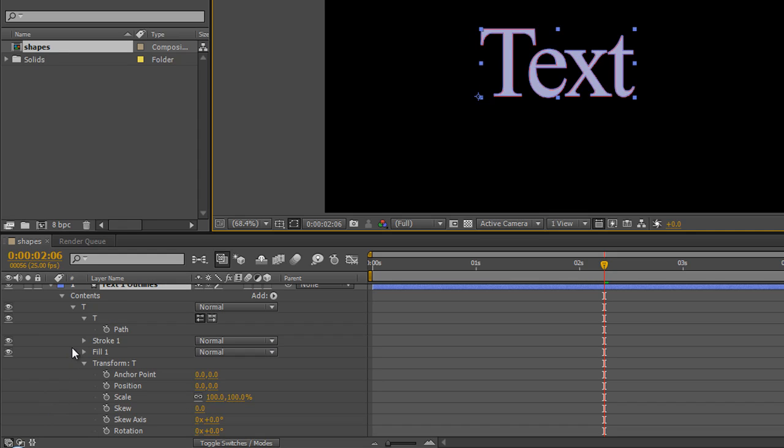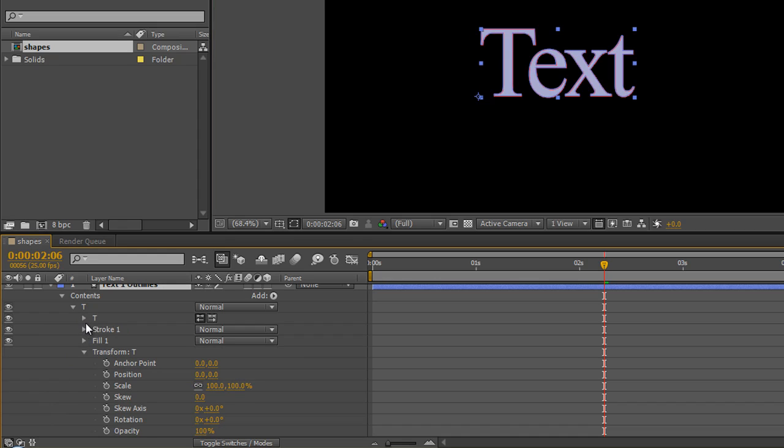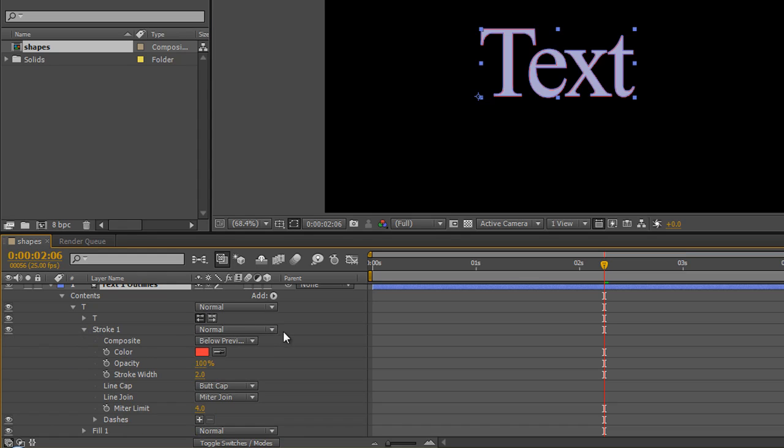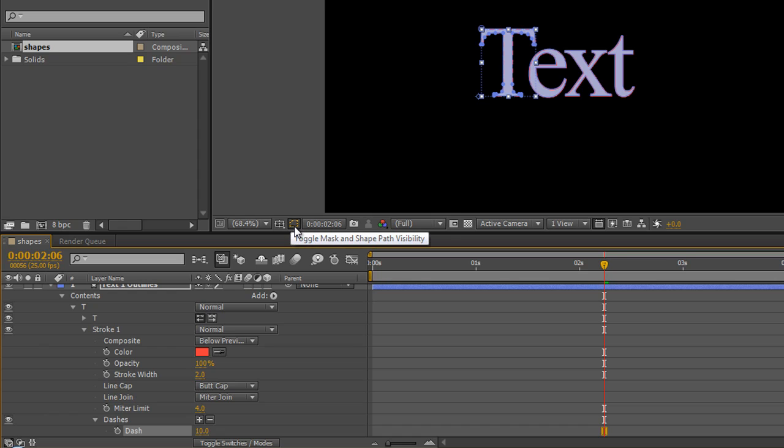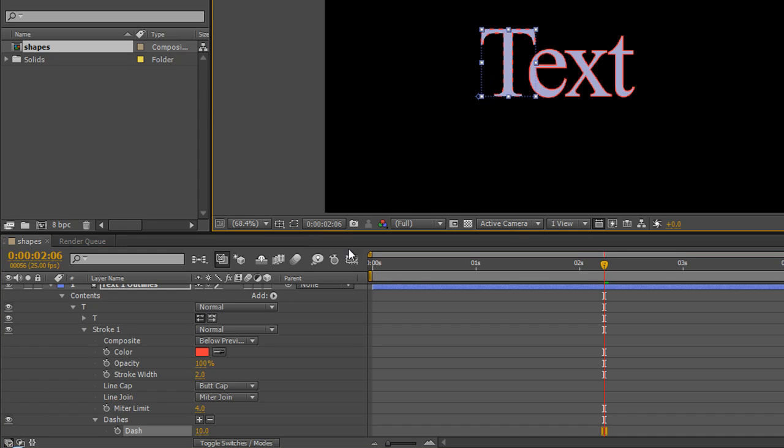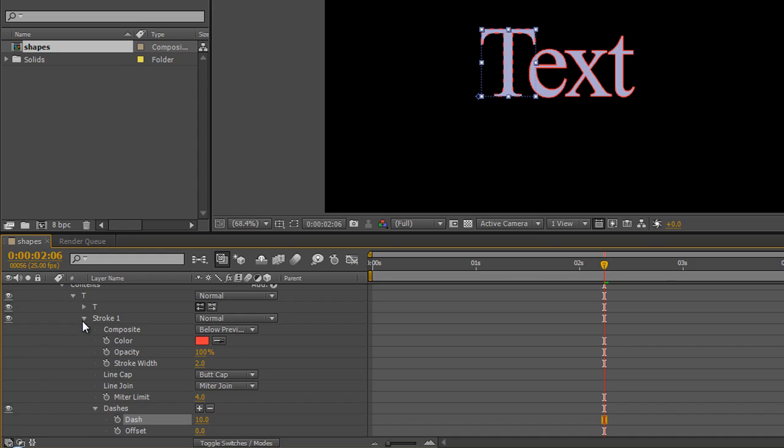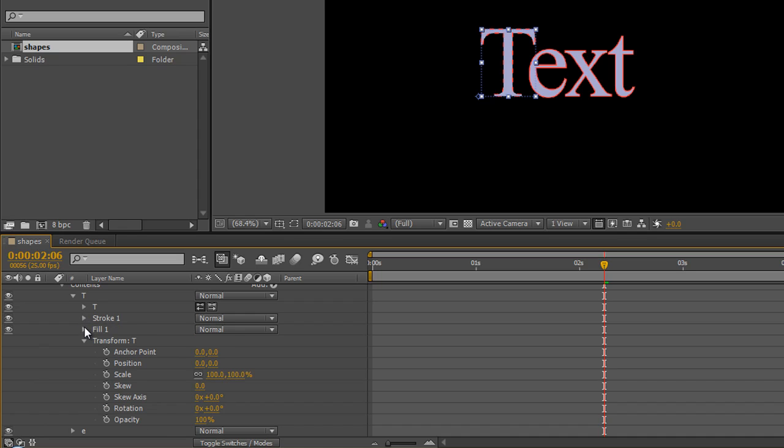As well as being able to change the path of the letter, you can change the stroke. As we showed in the last tutorial, you can create dashes. If I turn off the path visibility, you can see that we've got dashes. We can change the stroke width, the color - all the normal things we can do with any shape. All of it is available for each individual letter.